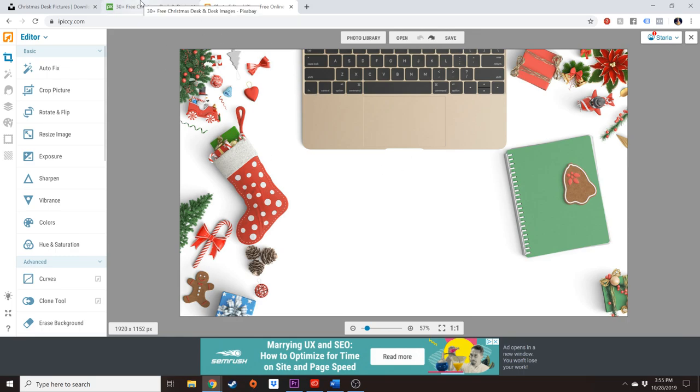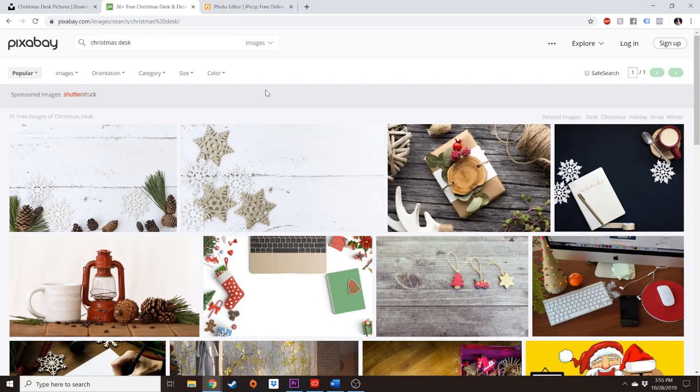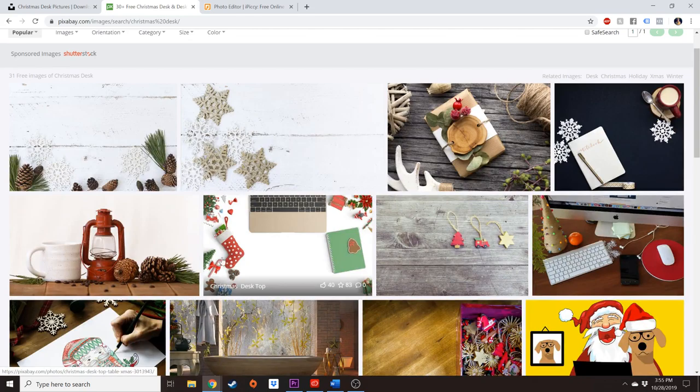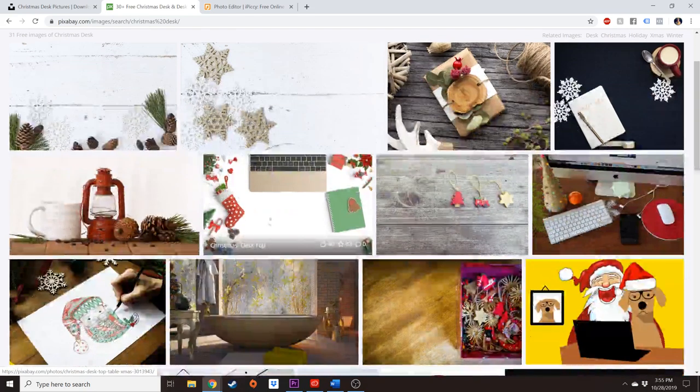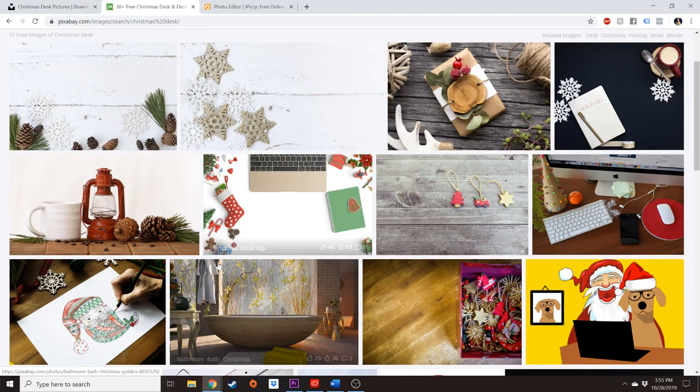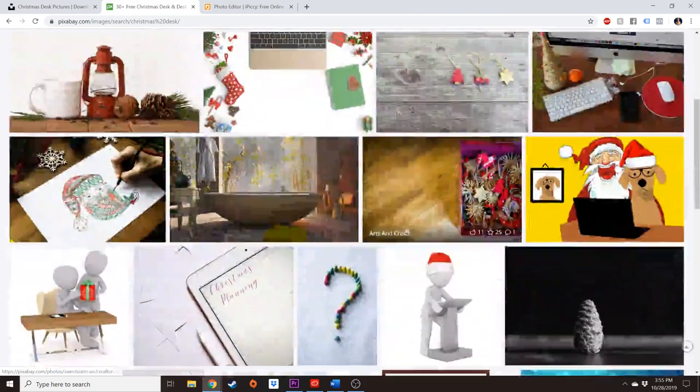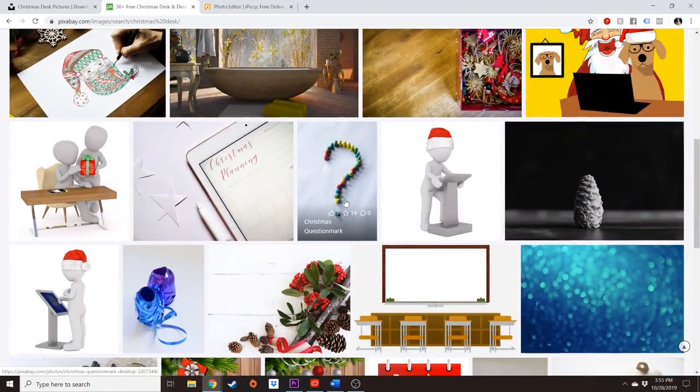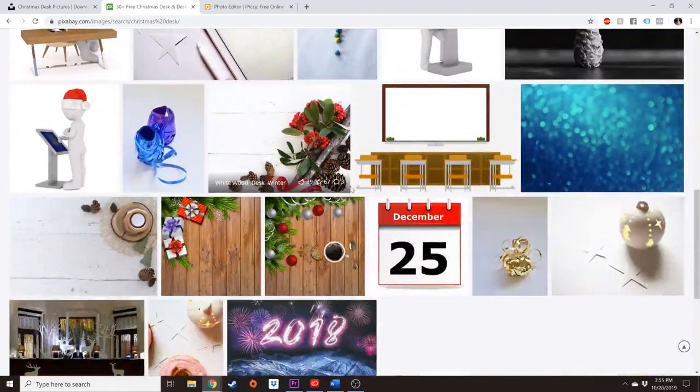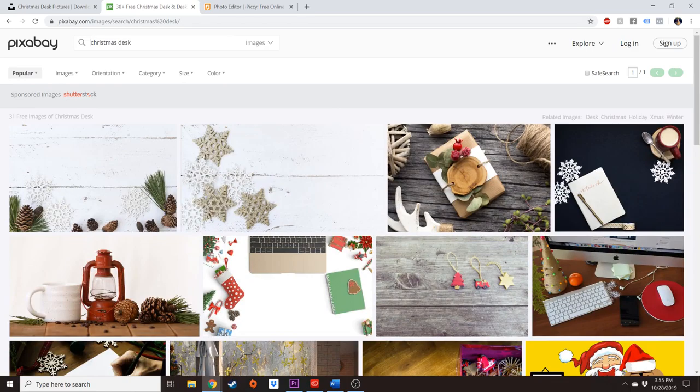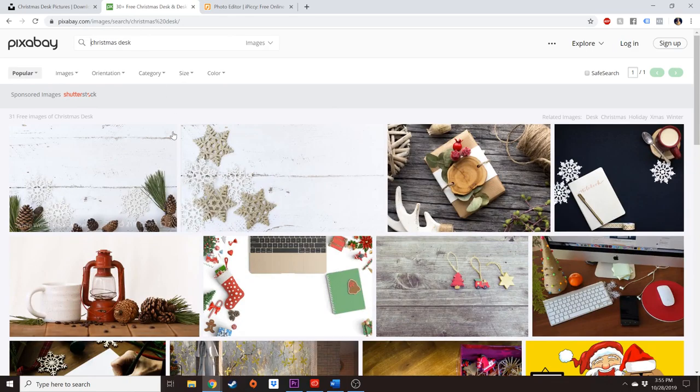So basically what I did was I hopped on a stock website and I found a background, a Christmassy background that was white. I actually am using this one, but you could do this for any season. I like typing in desk in front of something like Halloween desk, fall desk, Christmas desk.